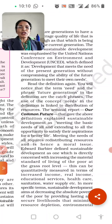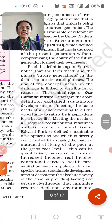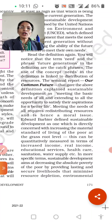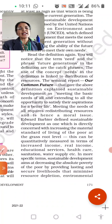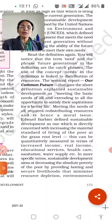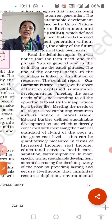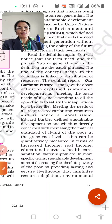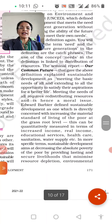The Brundtland report 'Our Common Future,' which gives this definition, explains sustainable development as meeting the basic needs — roti, kapda, makaan (food, clothing, shelter) — of all, and extending to all the opportunities to satisfy their aspirations for a better life. Every poor person or every individual should have their basic needs fulfilled so they can live a better life.